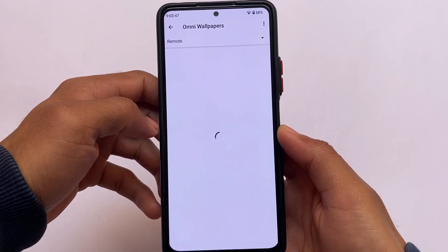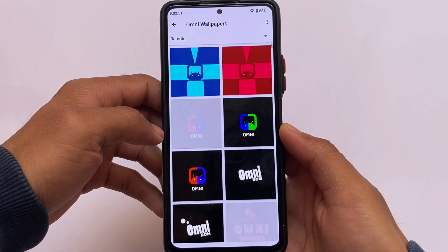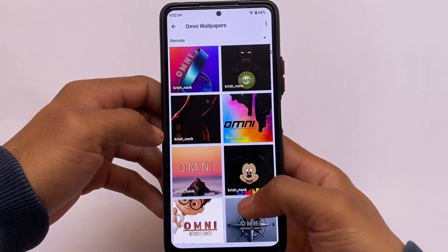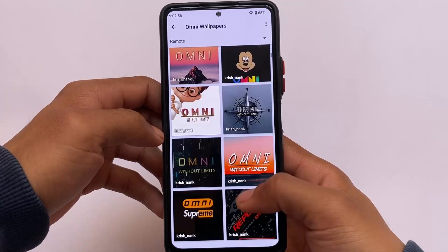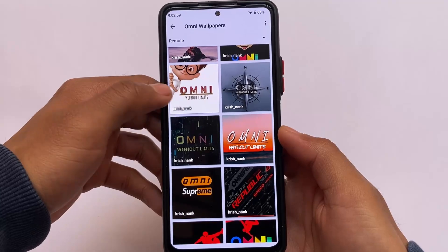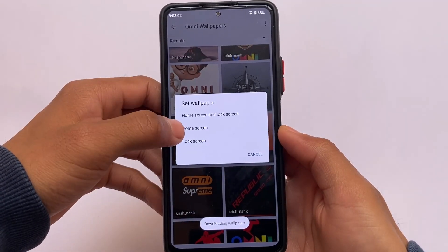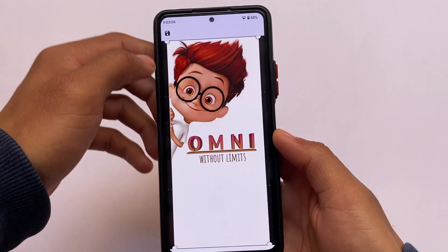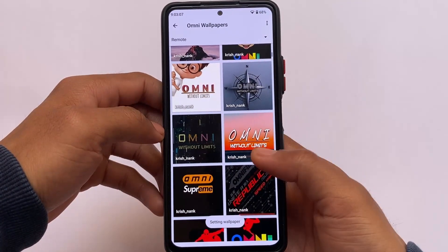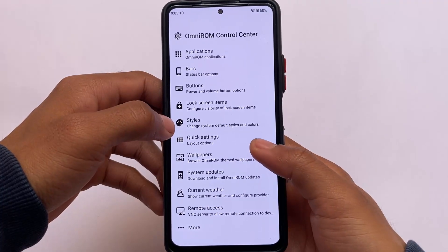You have some local wallpapers — about four — pre-installed. If you select the remote option, it will download some online wallpapers to your device and you can apply any one of those. For example, there's an 'Omni Without Limits' wallpaper. Let me show you how it applies — it will remind you of old Android 4 or 5 days, a little bit of that old unique UI.